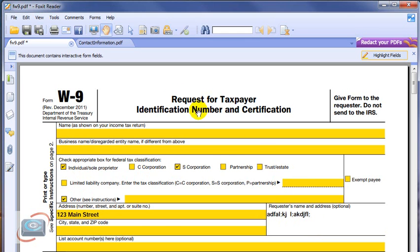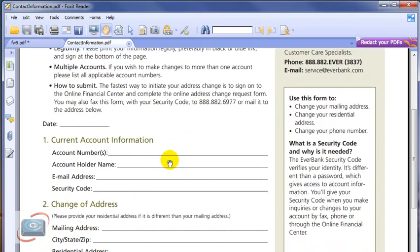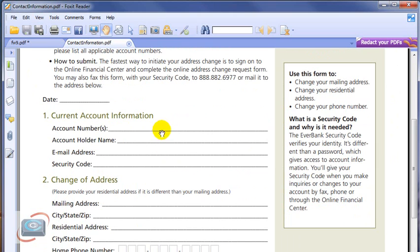if you want to get a form like, for example, this confirmation form from a bank, there's no such yellow squares. And Foxit Reader just recently added in some of their new updates the ability to do that. And this is how to do that.